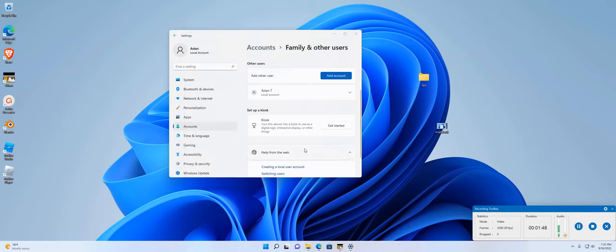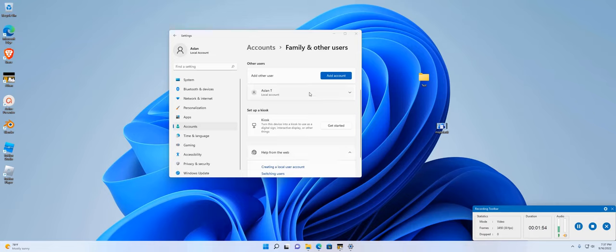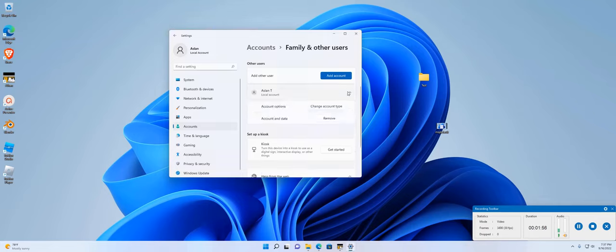Alright. As soon as you fill in those three questions and press next, this account is created. You can see the account options. You can change the account type and all that.